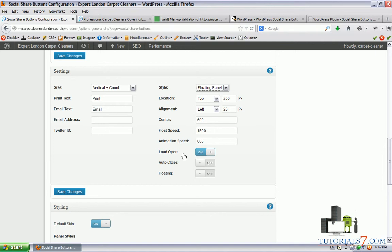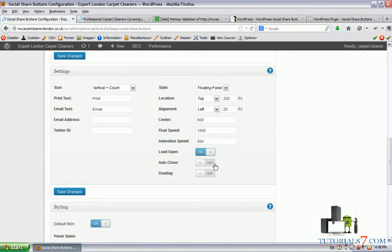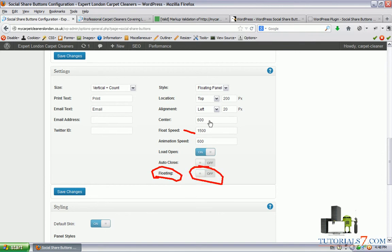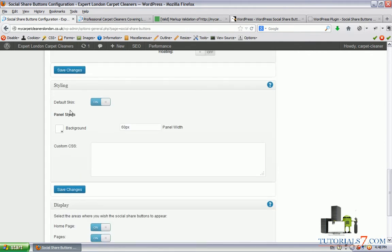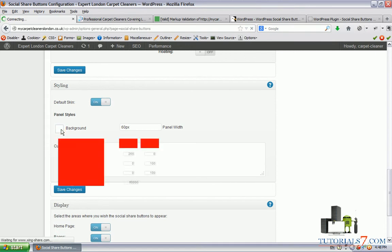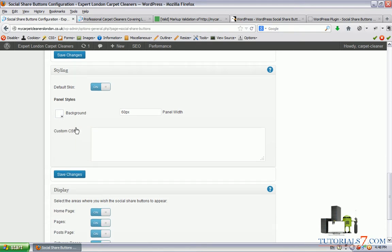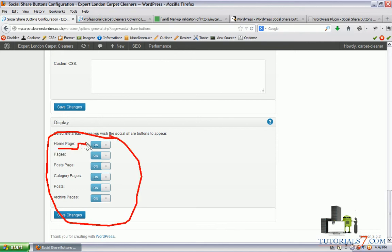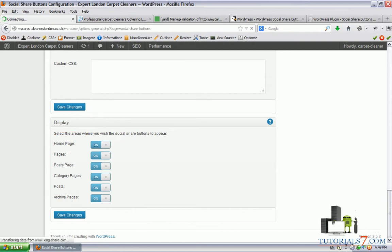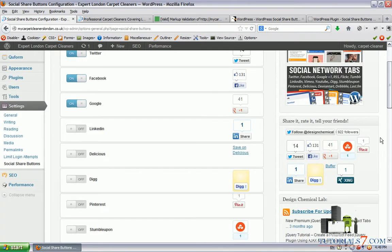We can set up the alignment of this plugin. Also we have the option to disable or enable the load option open. I would suggest to leave this on. And also we have the option to auto close. For example, if you use this option, whenever somebody is clicking on the website, the plugin will close itself. I will leave this as off. And also we have the option to play with the floating speed and animation speed. I won't use this one as well. I just want a simple solution. Here we have the styling, we can put our own custom CSS. And we can use some other colors. Currently this is white.